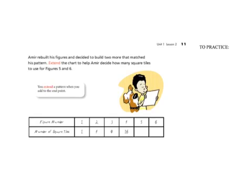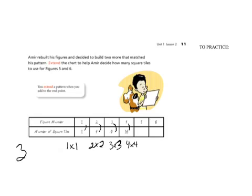Let's take a look at the pattern. One is going to one, two is going to four, three is going to nine. One times one is one, two times two is four, three times three is nine, four times four is 16 — so the pattern is multiplying the figure number by itself. Remember, when figuring out a pattern, it has to work for at least three examples minimum. Continuing: five times five is 25, and six times six is 36.